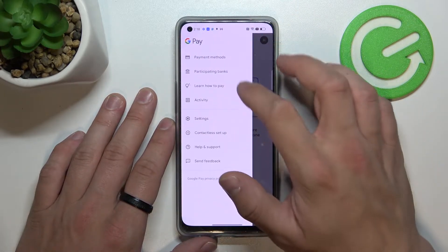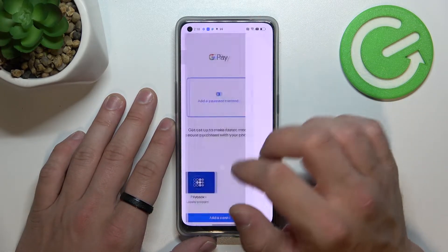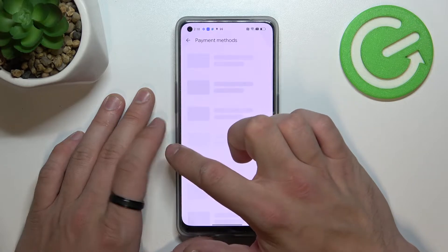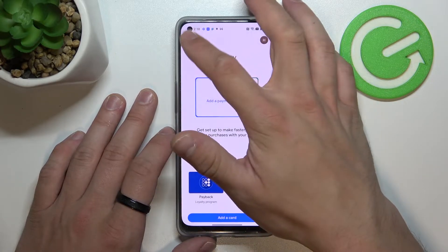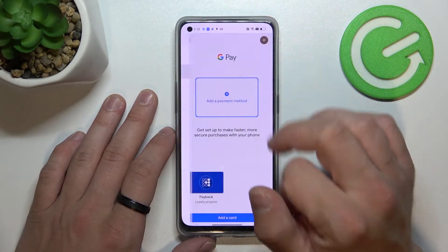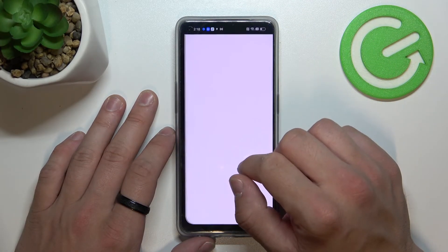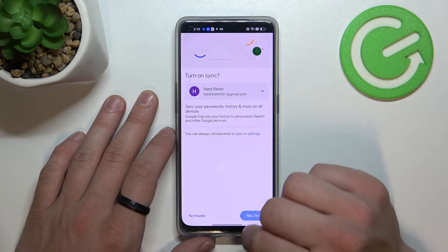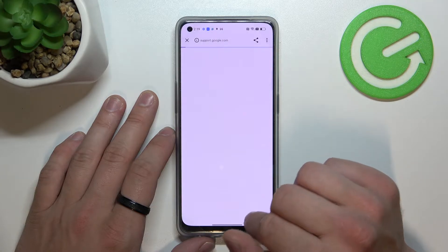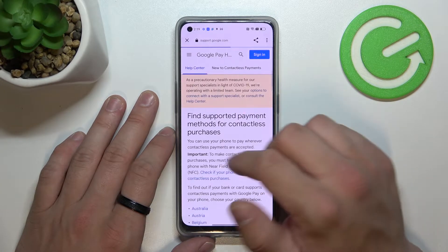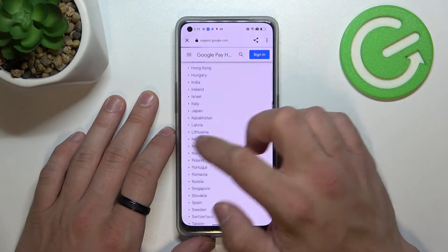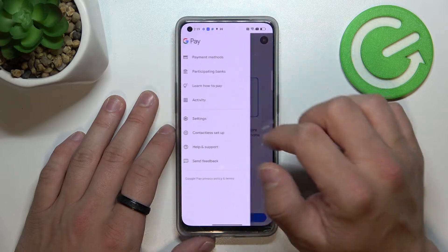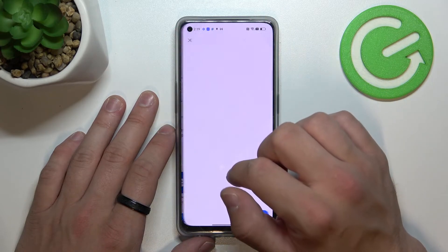From the menu you get access to all of your payment methods, a full list of participating banks, and a tutorial about how to pay.